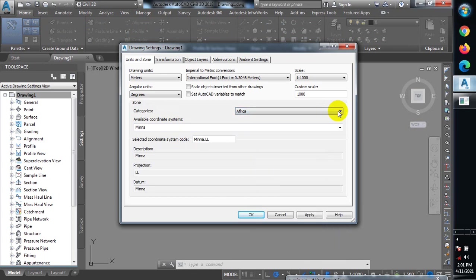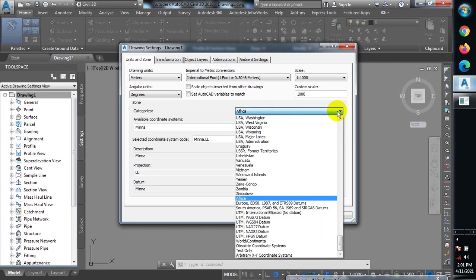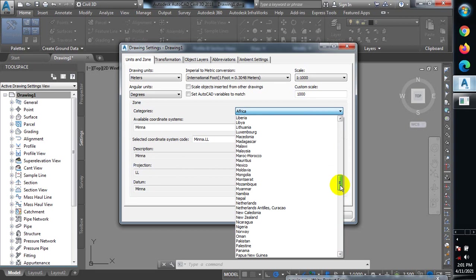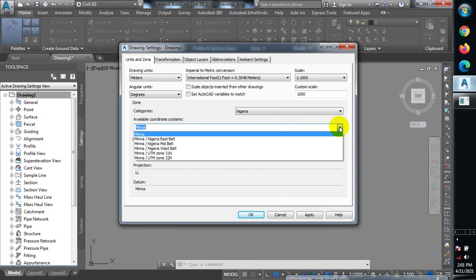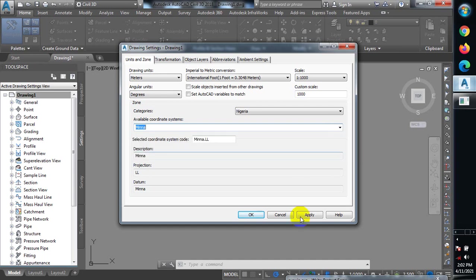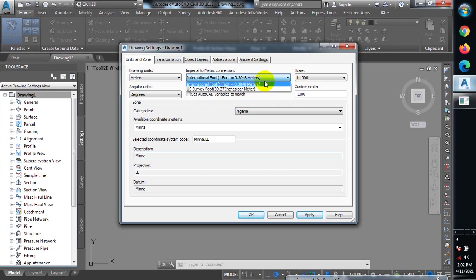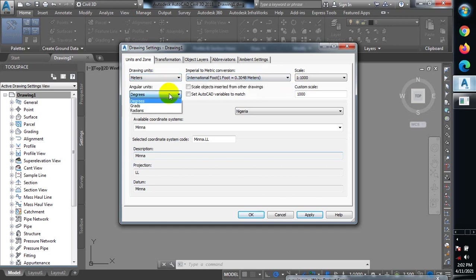Since I'm in Nigeria, I'll pick based on my country. I click on Nigeria, and then from the available coordinates — Minna is actually the only coordinate system we use in Nigeria — I pick Minna, then click Apply and OK. You can also see options for scale: international feet, US survey feet. We use metric units in Nigeria, so I'll leave the drawing unit in meters and click Apply, then OK.